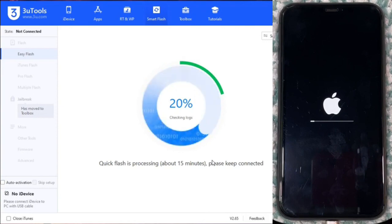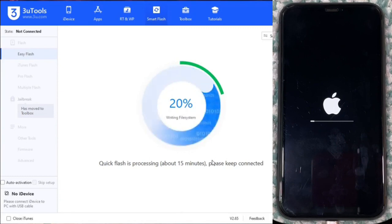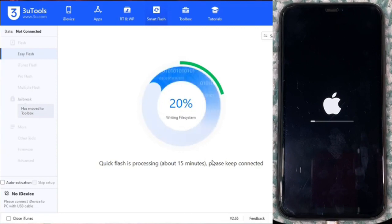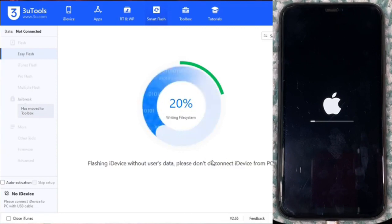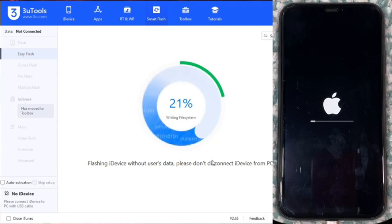Once we connect our iPhone in DFU mode and open the plist file in Three Tools, the installation process of the modified firmware starts. During this process, the software interacts directly with the internal components of the device, resetting its settings and removing any existing locks.